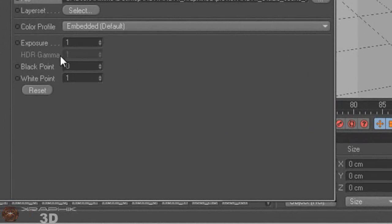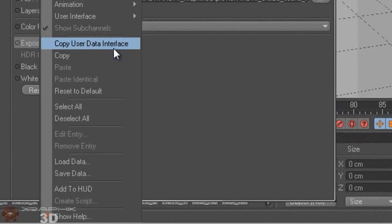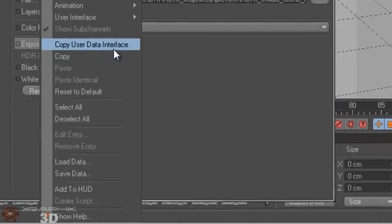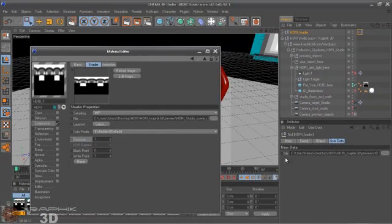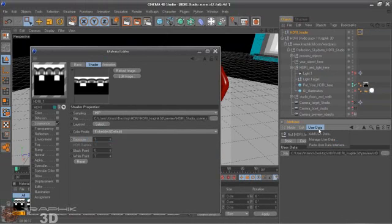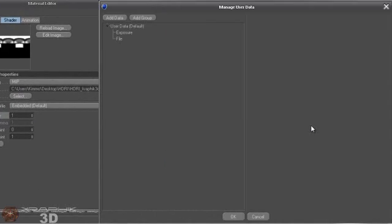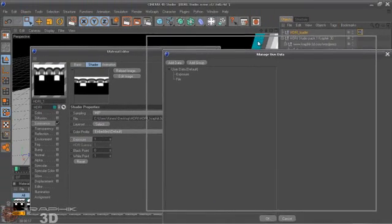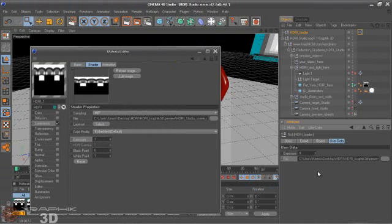Some other values we can copy, for example, this exposure. Same way as another stuff, so copy User Data interface. Actually you can go to Attributes in User Data and paste User Data interface here. Okay, maybe it's a little bit faster.